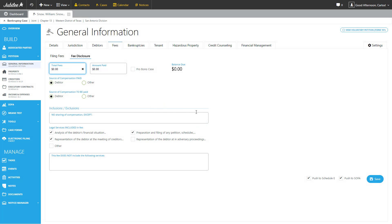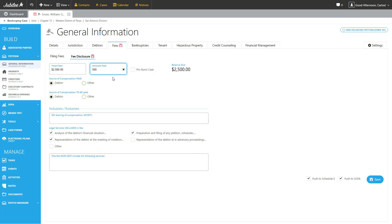This particular tab will allow you to complete official form 2030, the attorney fee disclosure. We start off with putting in the total amount of fees, then any amounts that you've received. We'll automatically calculate the balance due.